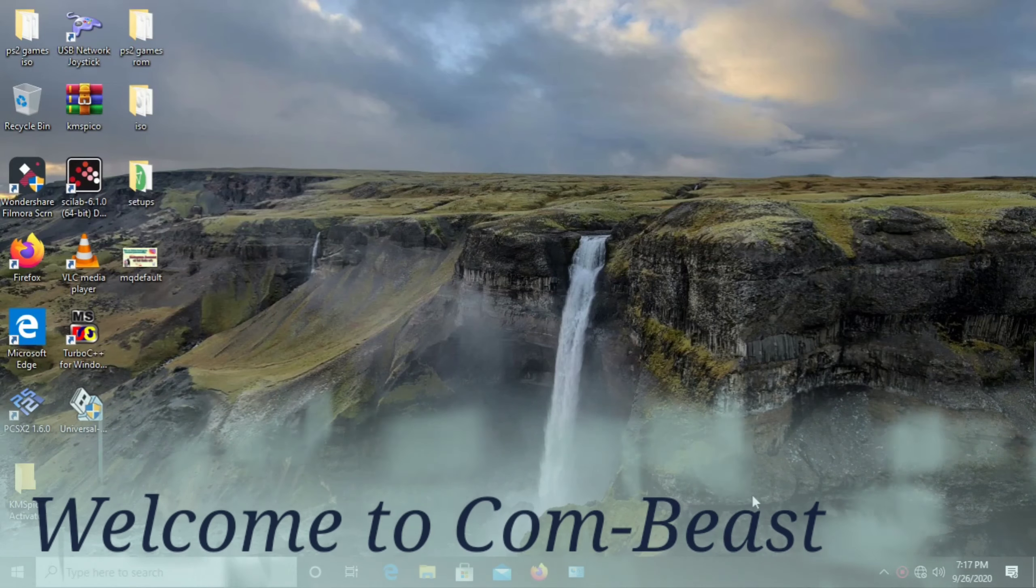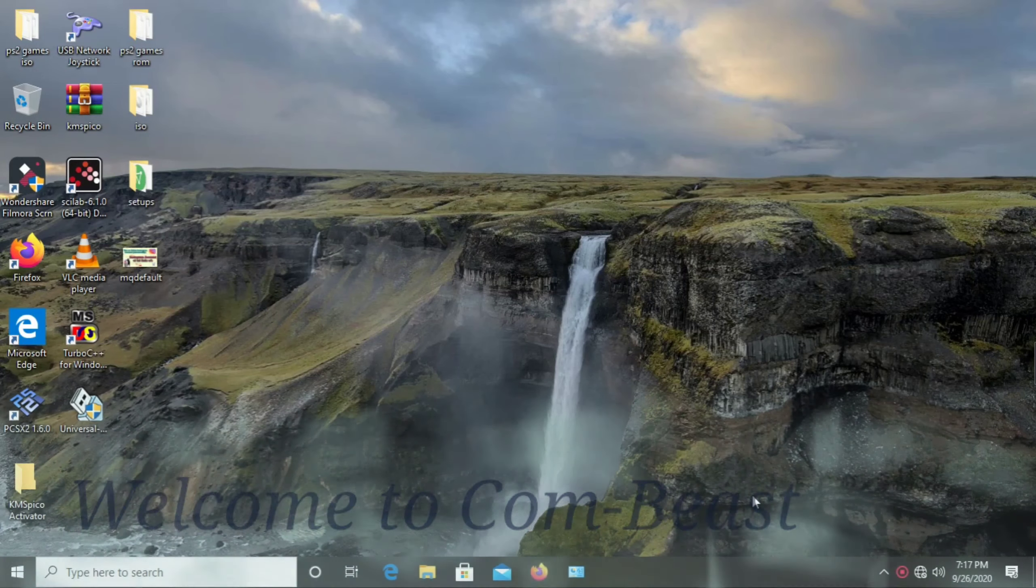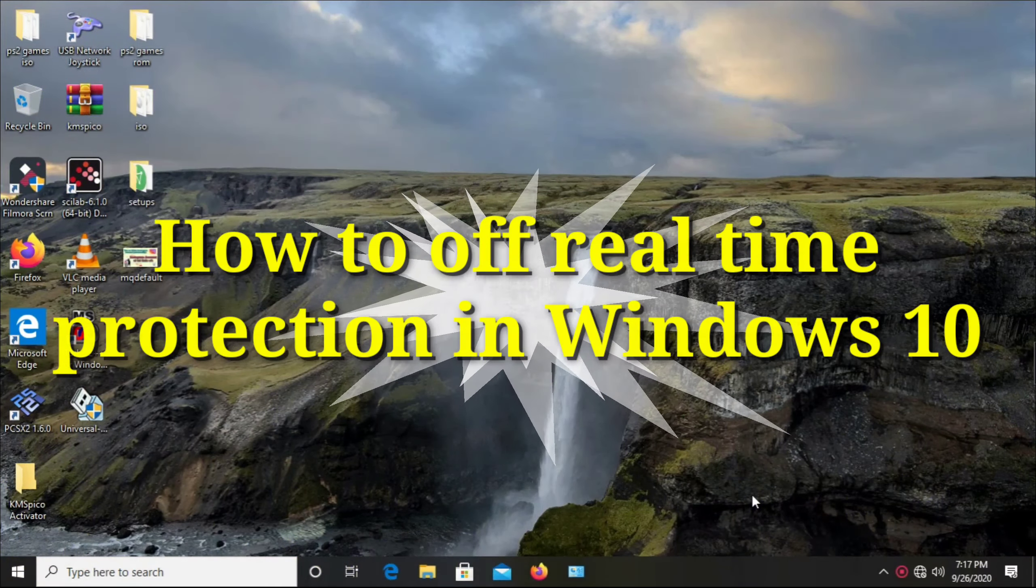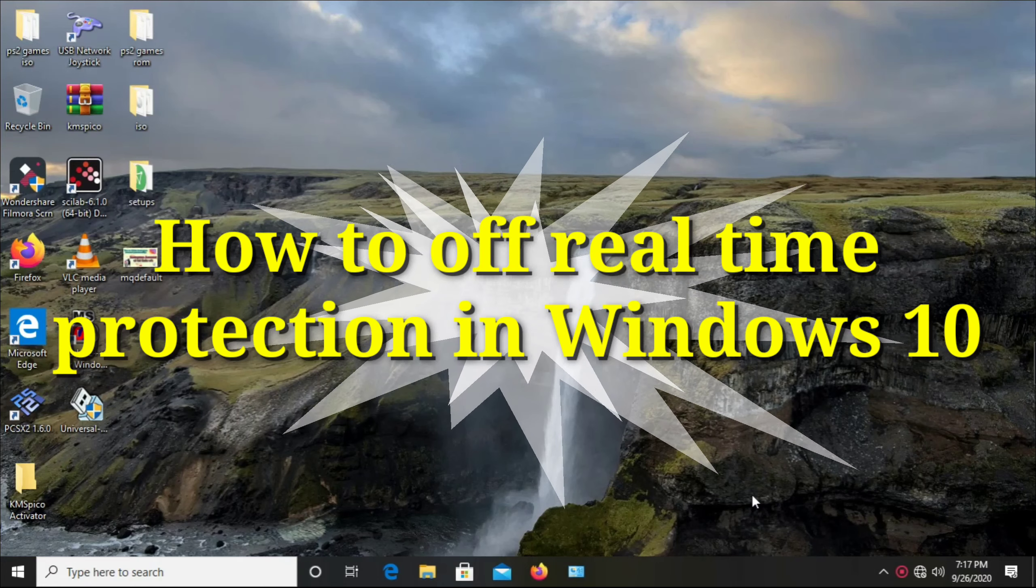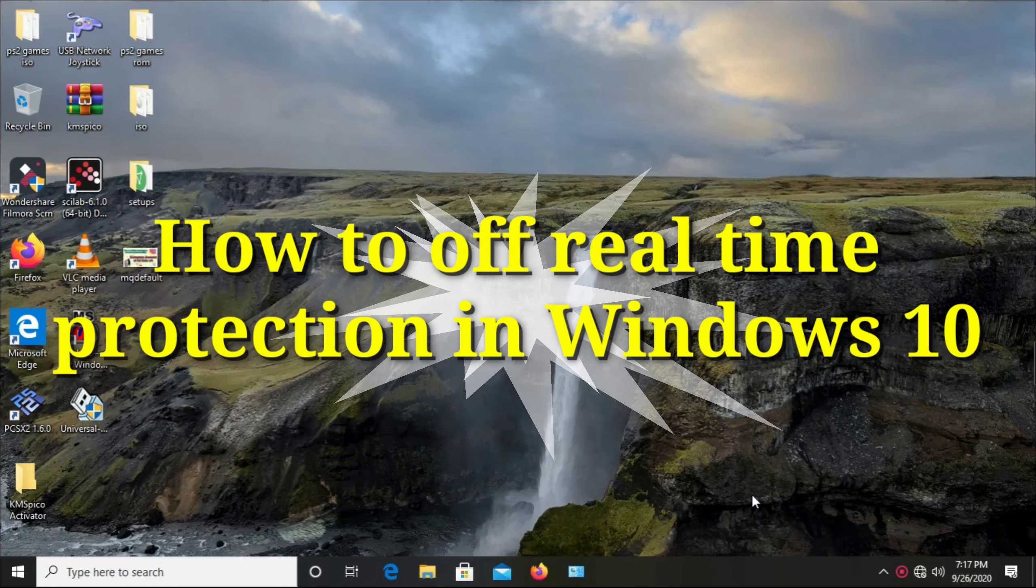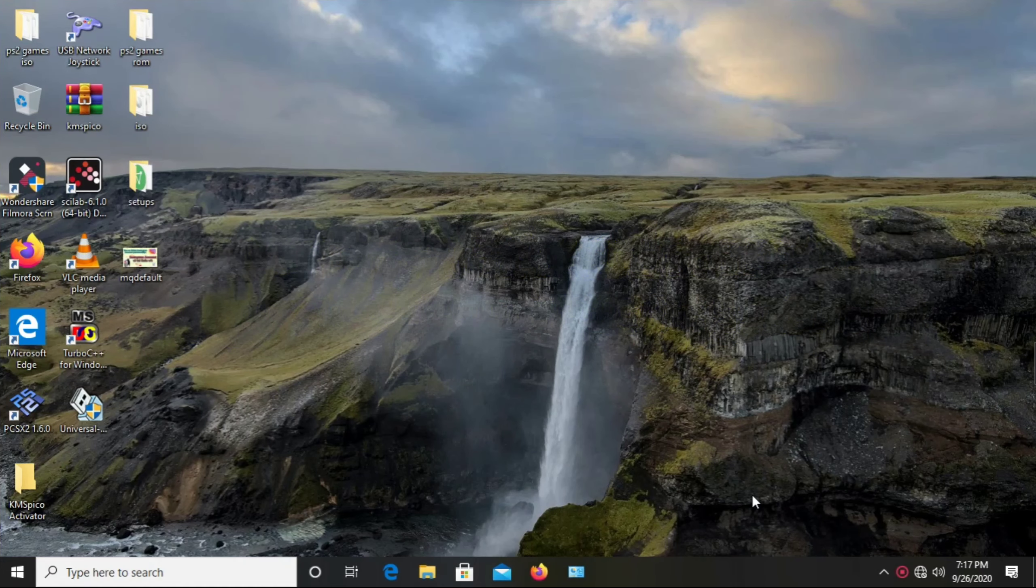Hey guys, welcome. In this video, we'll see how to disable the real-time protection in Windows 10.